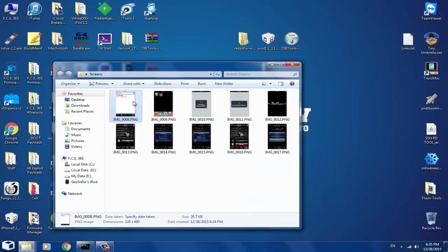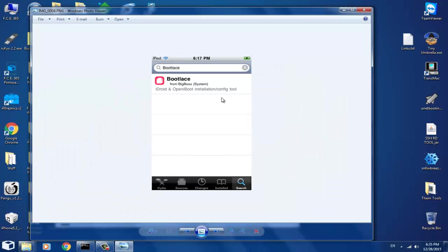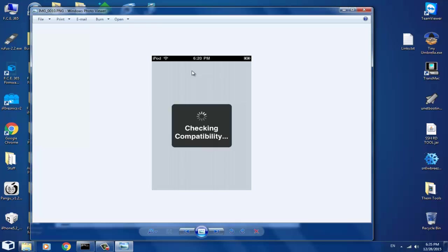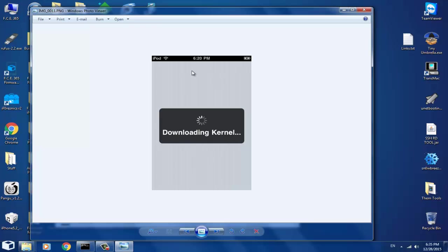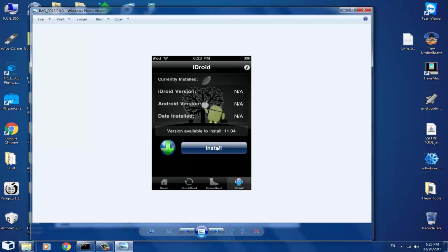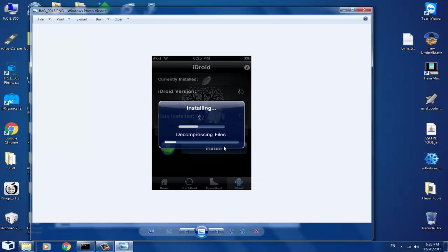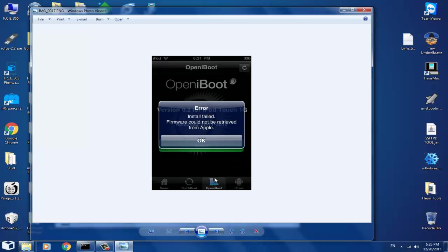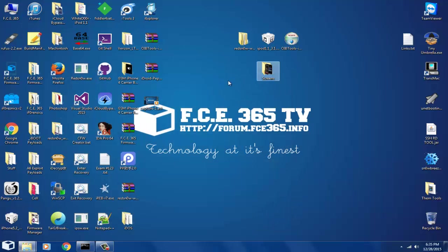I managed to install Bootlace. Here's the procedure: go to Cydia, search for Bootlace, and install it. It will appear on your home screen — tap it. It shows a logo then 'Checking compatibility,' and if you jailbroke correctly it will proceed. Then go to iDroid and click Install — wait through the prompts. If it shows 'Remove' you know it installed successfully. However, you cannot install OpeniBoot from here — clicking it gives the error 'Install failed: firmware cannot be retrieved from Apple.' So you need to install OpeniBoot from your computer.